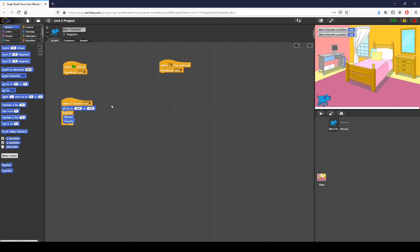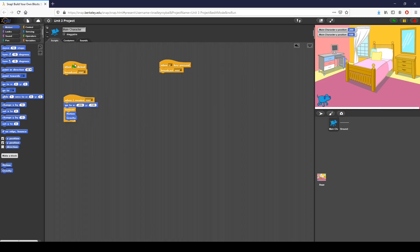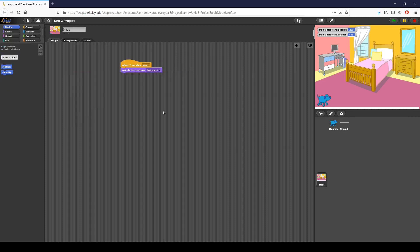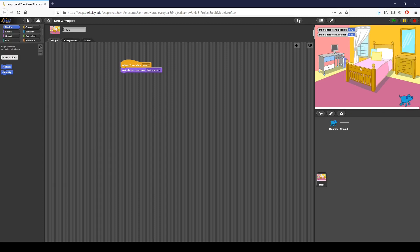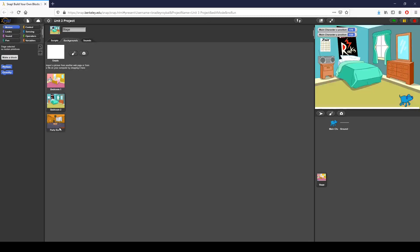We just set up our reset functionality. Now we want to make our game a side scroller. How do we do that? It involves changing the scenery of our stage. Right now if I click start and move my character to the right, instead of falling off, we want our background to change from bedroom one to bedroom two to party room.